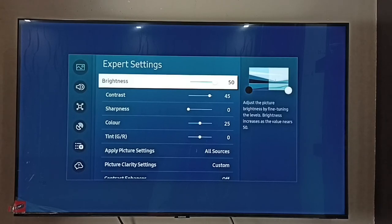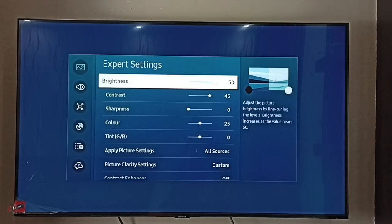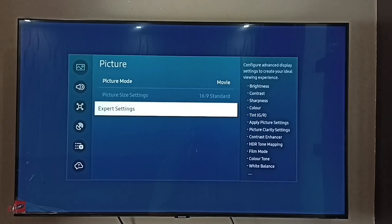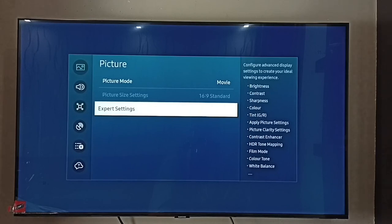So this way we can adjust brightness and contrast and customize a picture mode. I hope you enjoyed this video. Please subscribe to my channel, and please like and share the video.